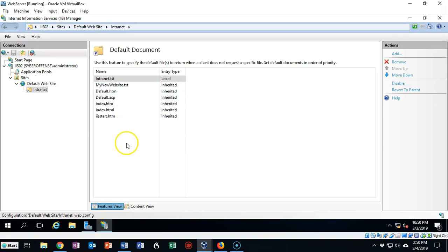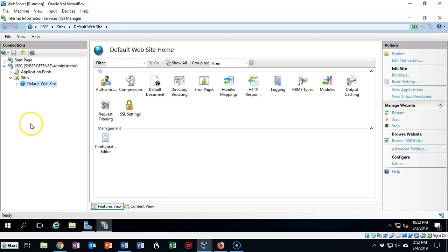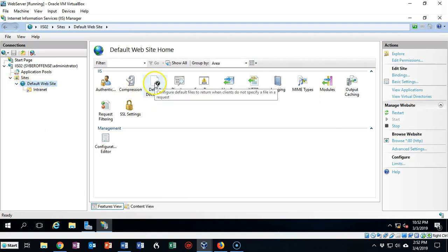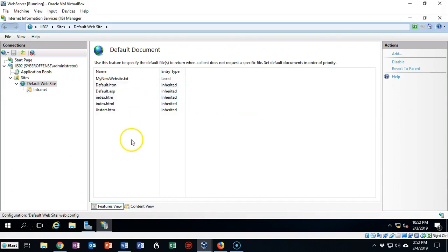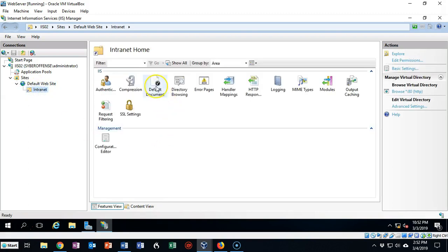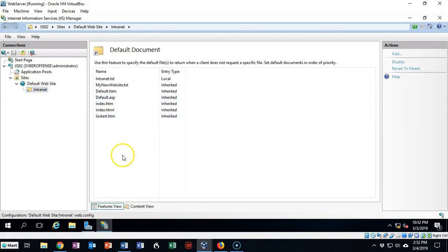You'll notice that the default document is now at the top of the selection. If we open up our default website and go to the default document container, you'll see that we have one default document named one thing. And for our intranet site, if we go to the default documents, you'll see that we have another default document named something completely different. That gives you the idea that both of these sites are being treated differently — and they are.